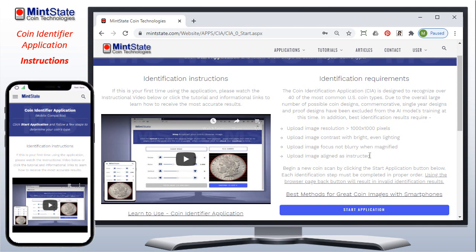Currently, we are trained to recognize 40 of the most common US coin types. We will later add different commemorative single-year designs, proofs, gold coins, and so forth. There are also articles about how to take better pictures with your smartphone and some other details about the system as well. To start the process, you click the start application button.